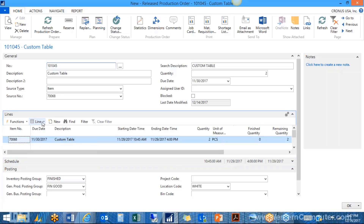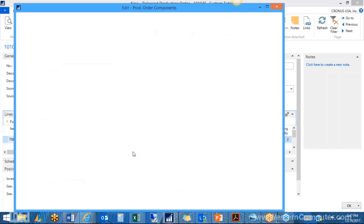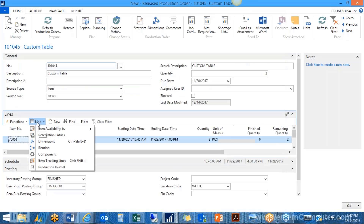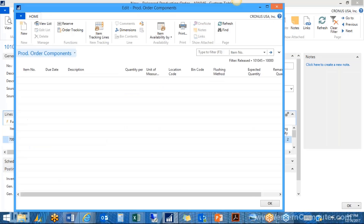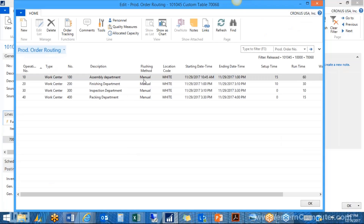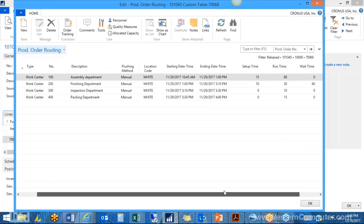Looking at the components, I can see all the components, quantities, the location, and the bin codes for manufacturing — the production-in bins. Since I used a different warehouse than Atlanta, these were set up with different bins, and it copied the flushing method from the item cards. Looking at the routing, you can see all work centers with their flushing methods, location, start and end times, and expected runtimes.